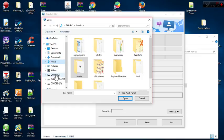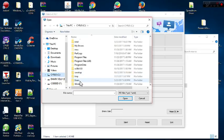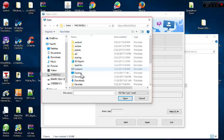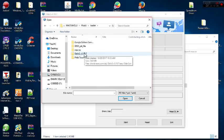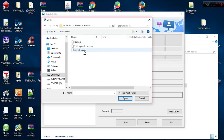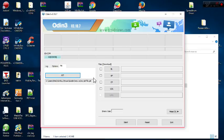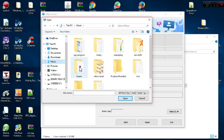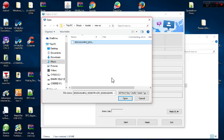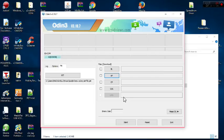For the sake of the tutorial I navigate to the paid file location: C drive, Users, then the name of my PC, then Music, then Loader — that's where I kept my paid file and firmware. I double-click, see the renamed paid file, click on it and click Open. Then I also need to add the firmware, so I click PDA, open Loader, select the firmware, and click Open.